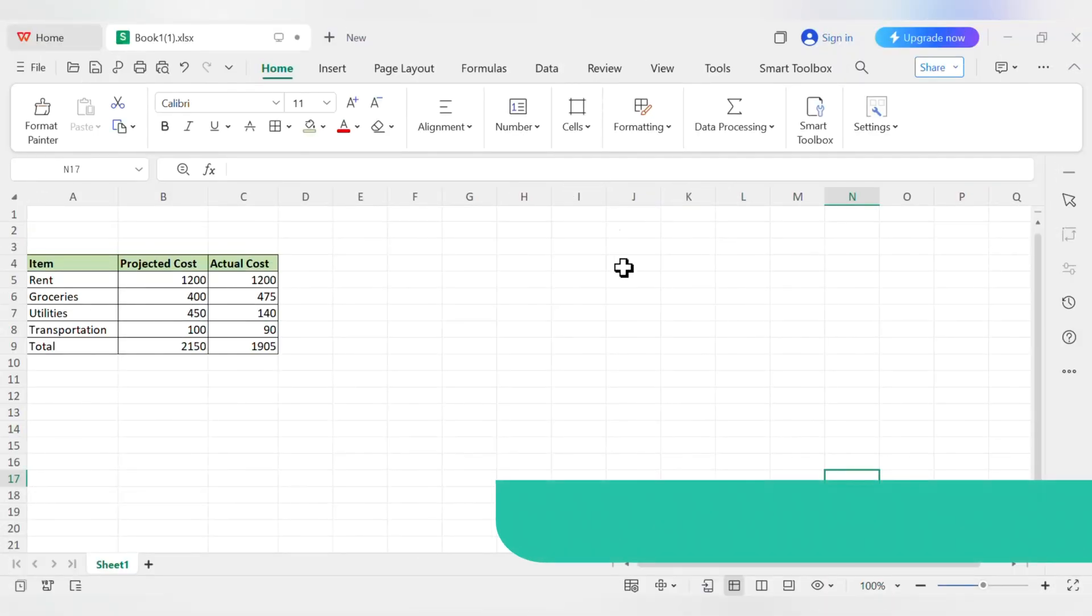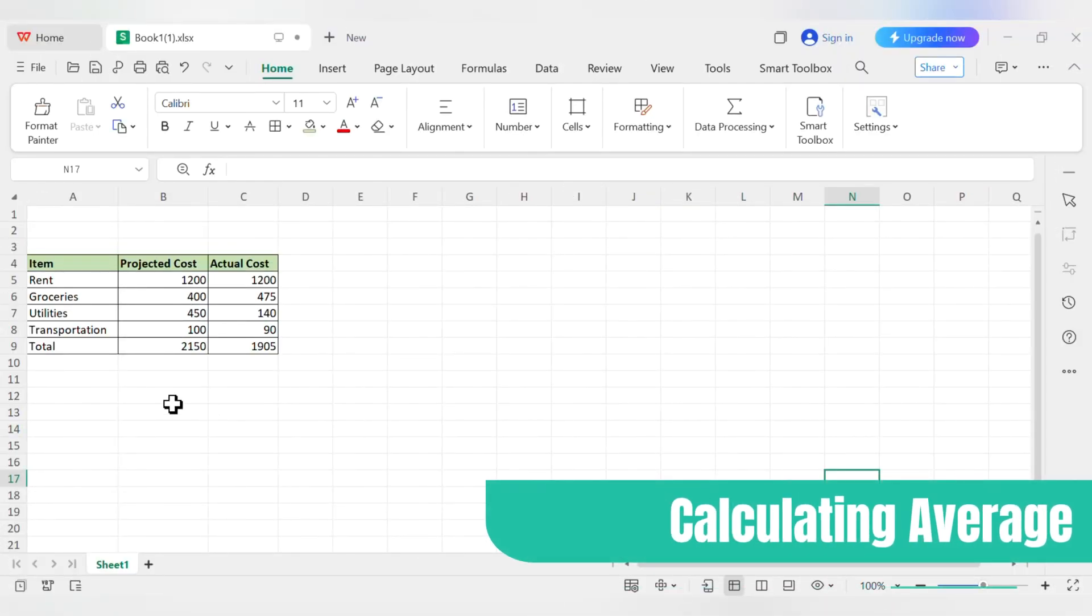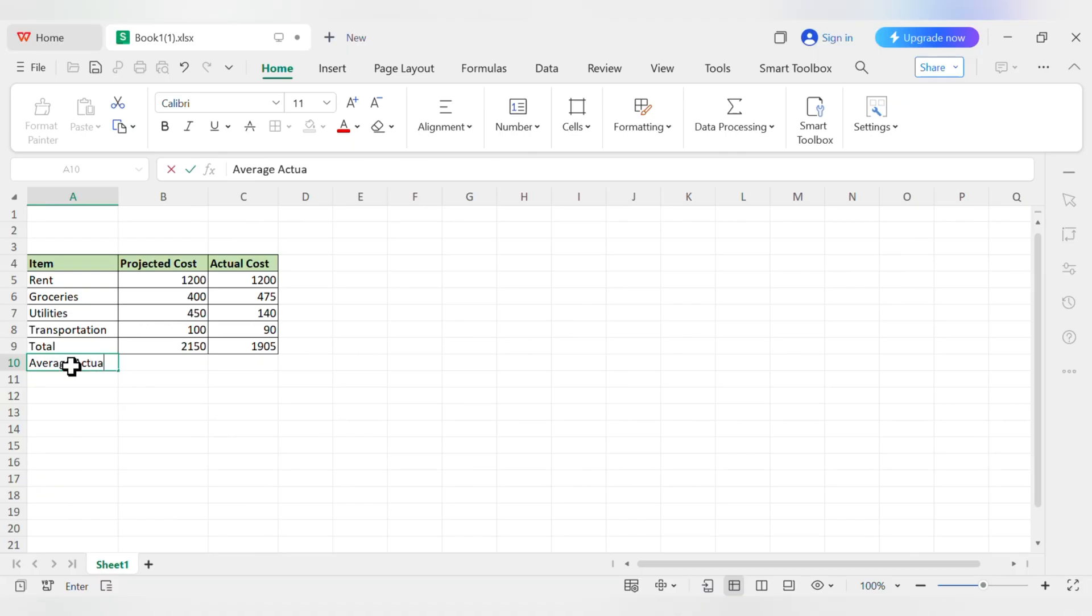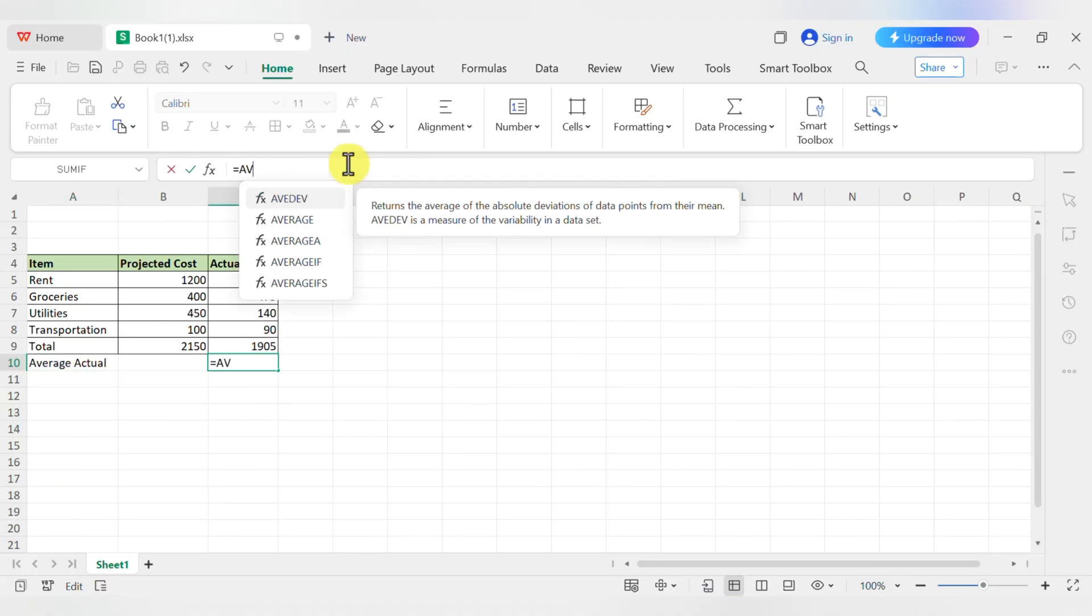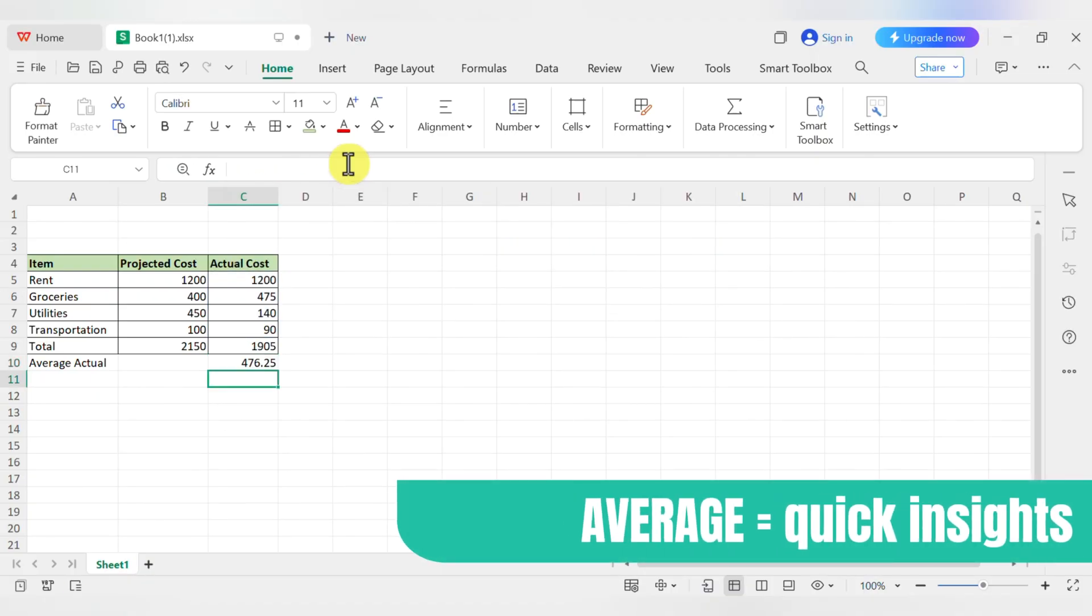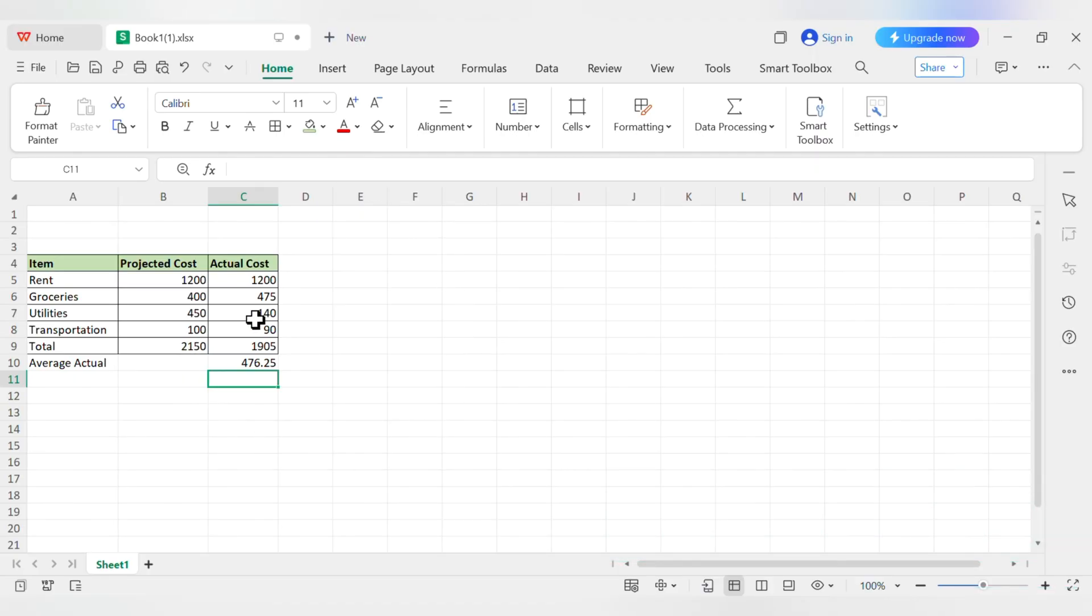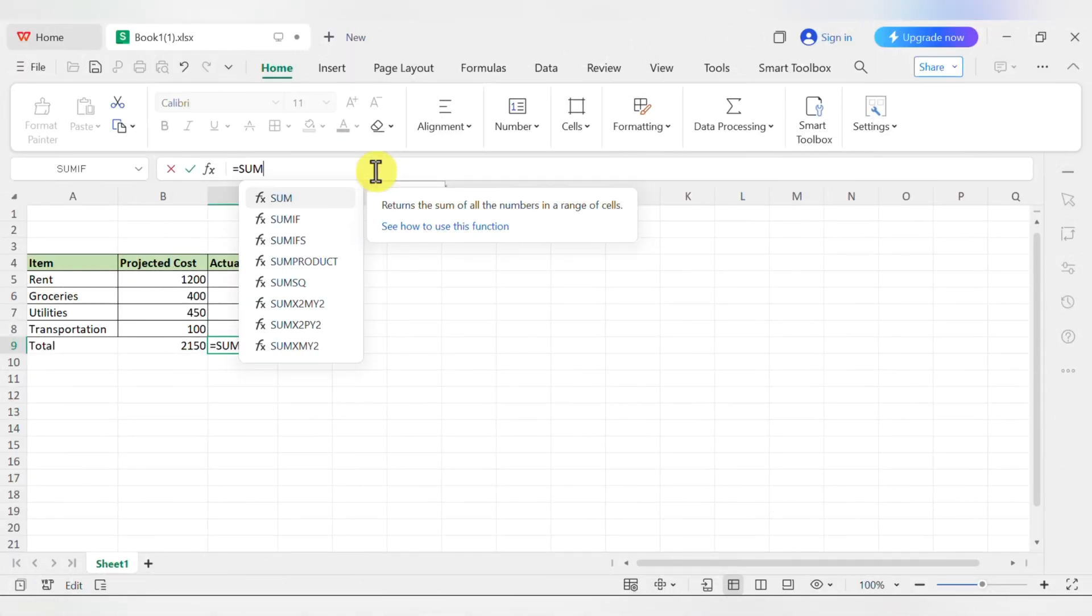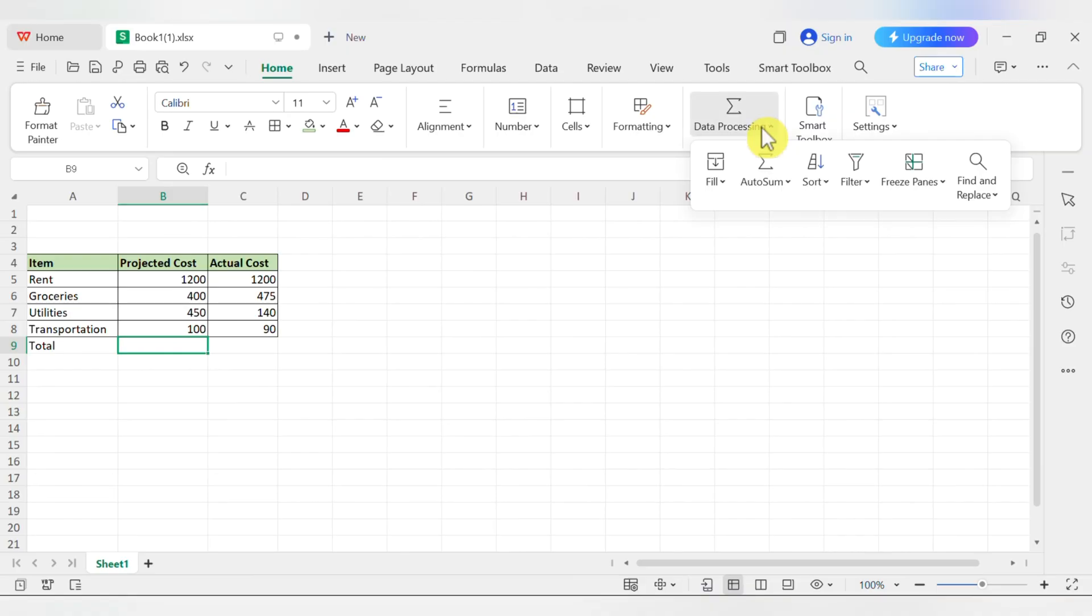Let's try one more handy function, average. In cell A10, type average actual. Then in cell C10, type equals, average, open parentheses, C5, colon, C8, close parentheses, and hit enter. Just like that, you know the average of what you spent this month. You've now written your own formulas and used functions. You've officially unlocked the main feature that makes spreadsheets such a powerful tool for everything from business to budgets.